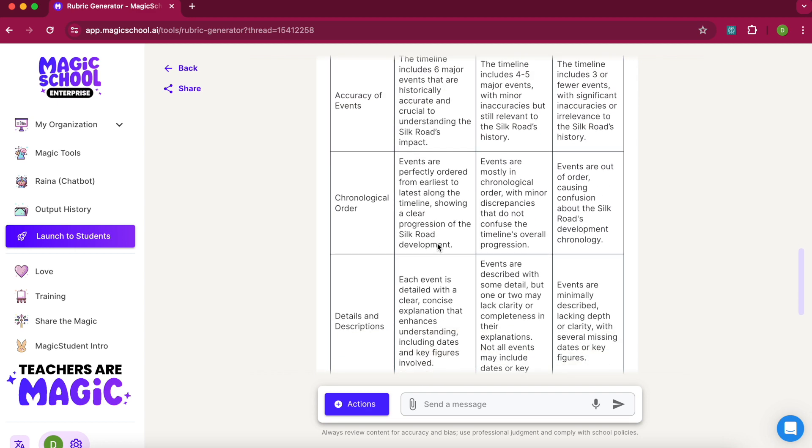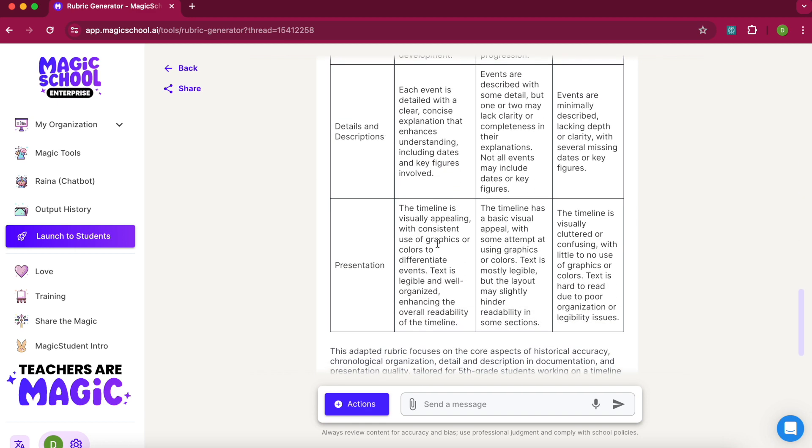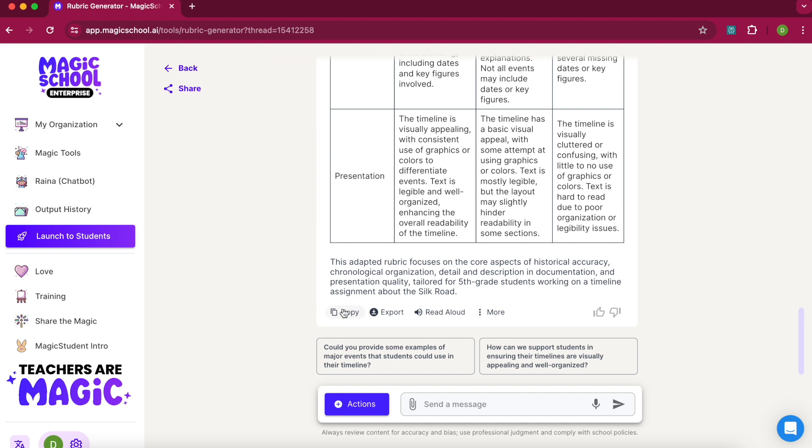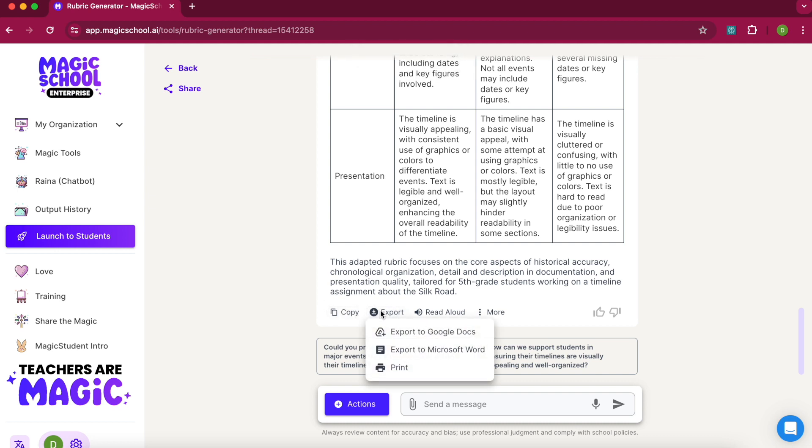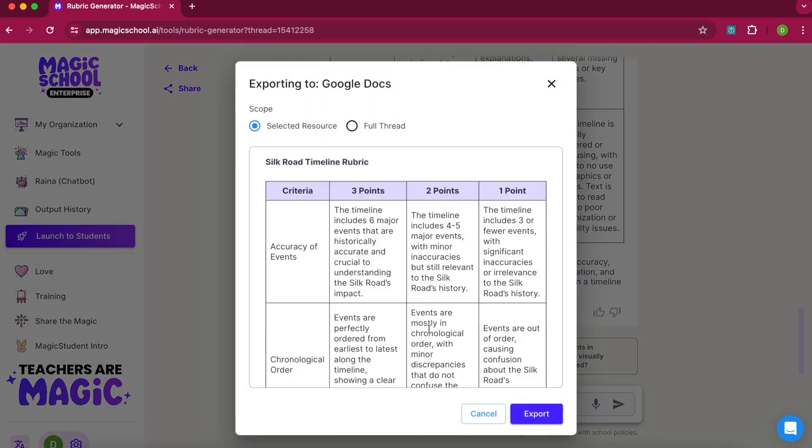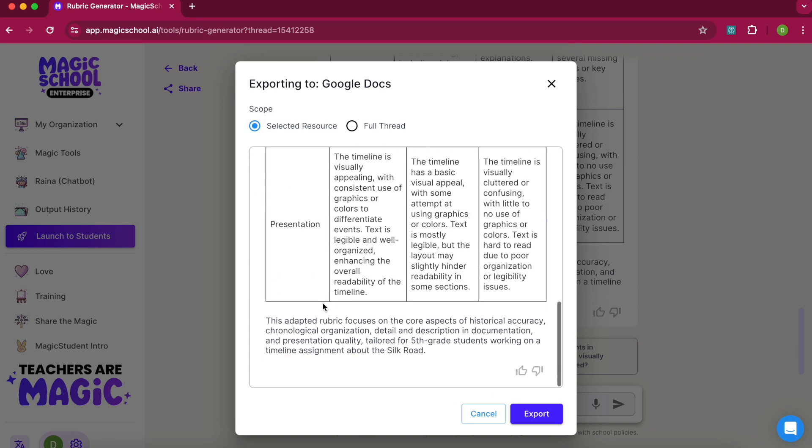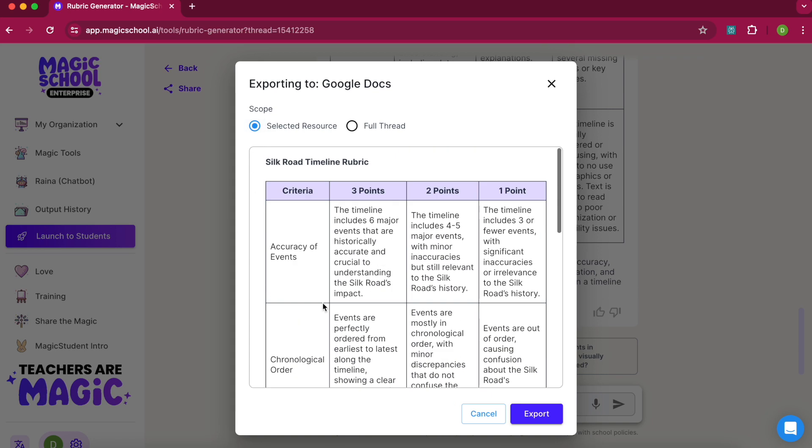Now I want to move it into my workspace. I can copy that table and paste it where I want. I can also say export, and I could export to Google Docs or Microsoft Word, or maybe you just want to print it. I'd probably export to Google Docs. It says selected resource—this is the second rubric I generated, the one without the creativity and originality, and that is the one I'd want to export.